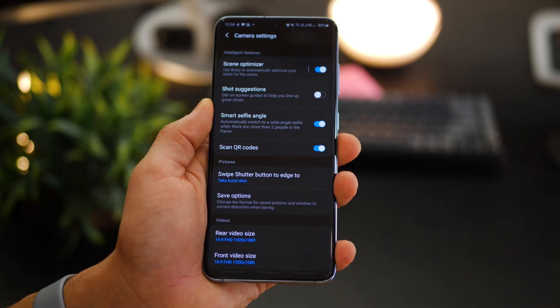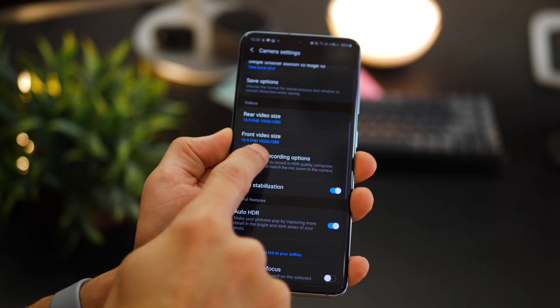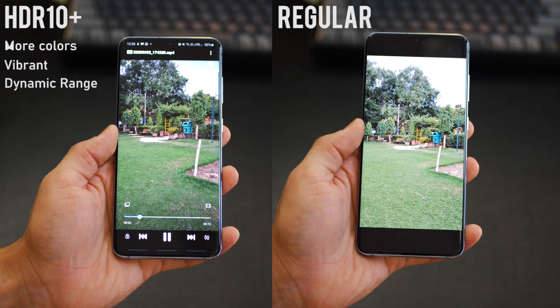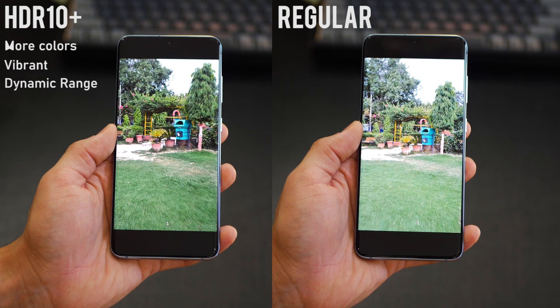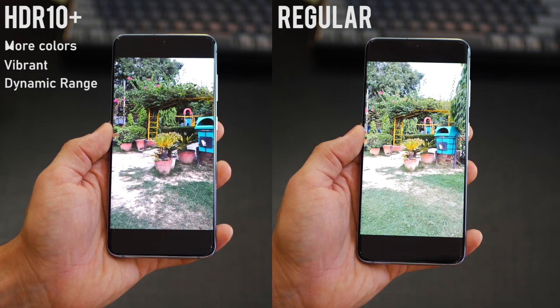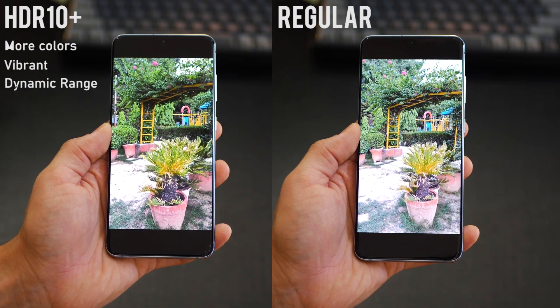Have you ever tried HDR 10 plus video recording on your Galaxy S20? Compare two videos shot on the same Galaxy S20 — one with HDR 10 plus enabled and one in regular mode. The HDR 10 plus videos are a lot more colorful, punchy and vibrant. There are two downsides: you can only view an HDR 10 plus video on an HDR 10 plus compatible screen like your Note 10 or Galaxy S20, and you cannot shoot HDR 10 plus at 60 FPS — it has to be at 30 FPS, which is not that bad.